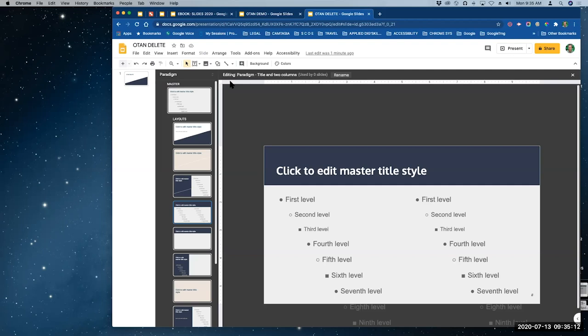Is there live closed captioning in Google Slides? Absolutely, John — I'll show you that.